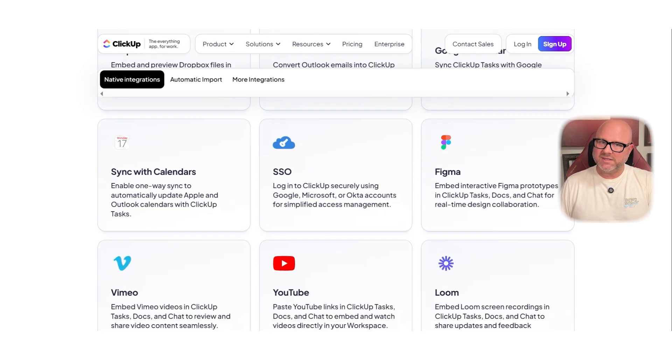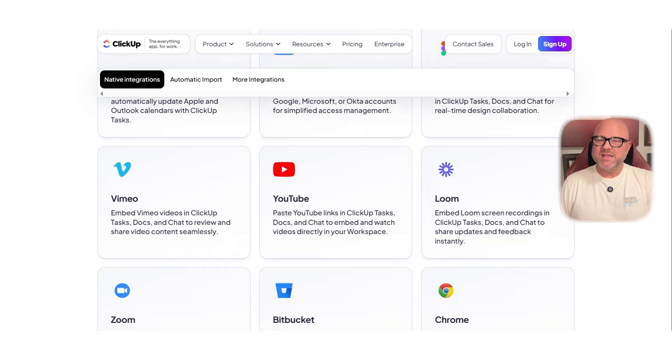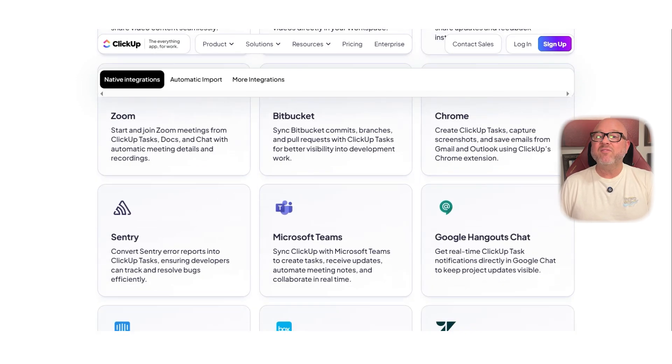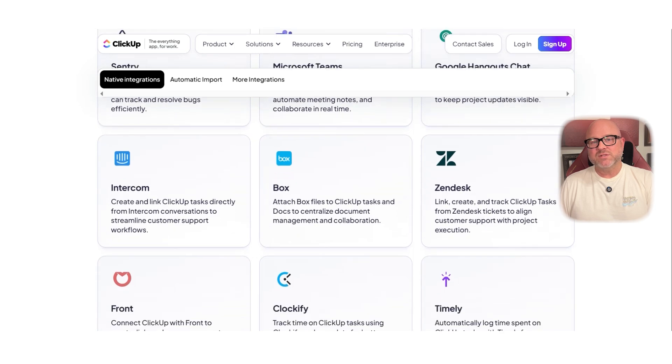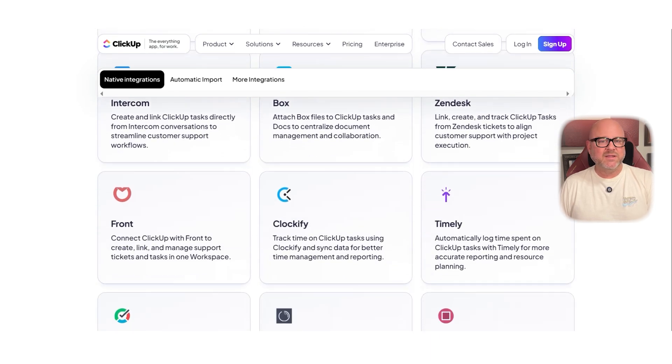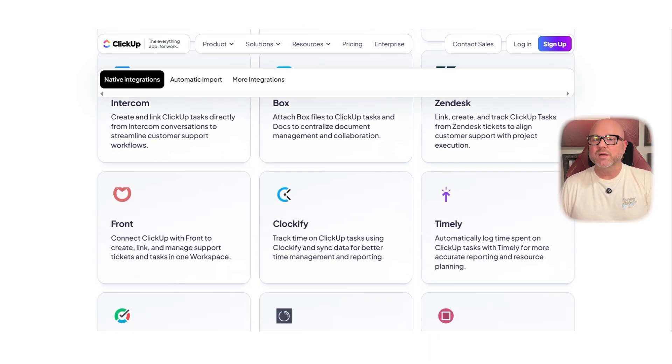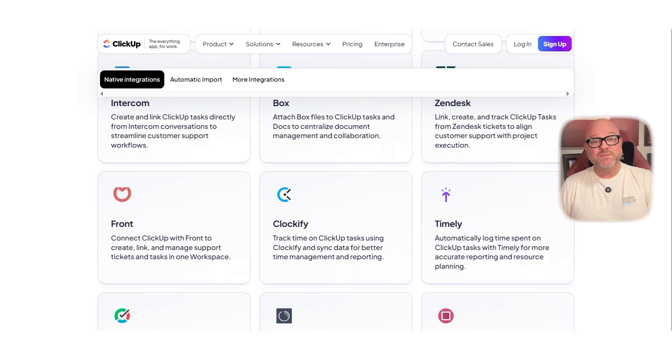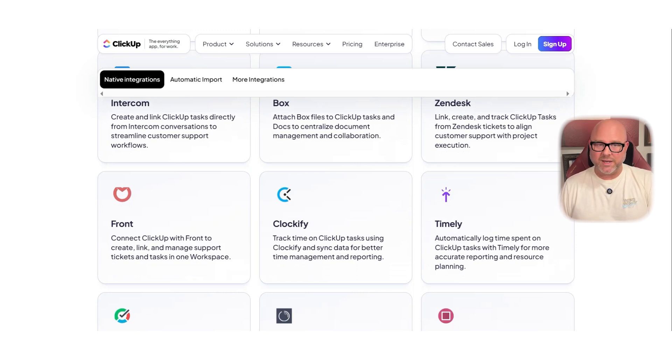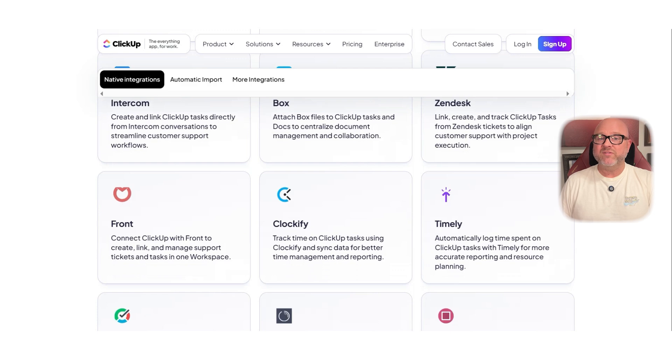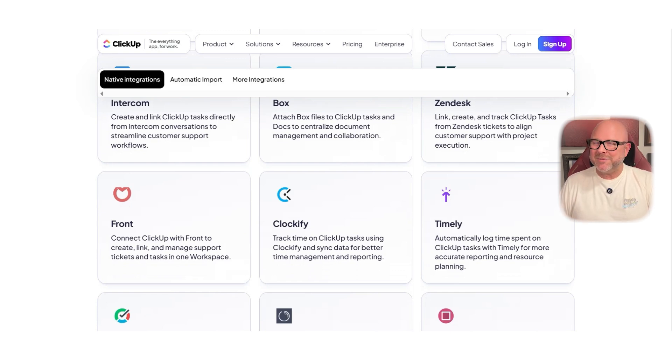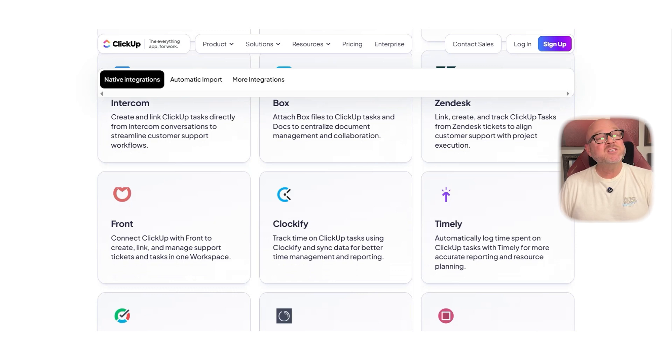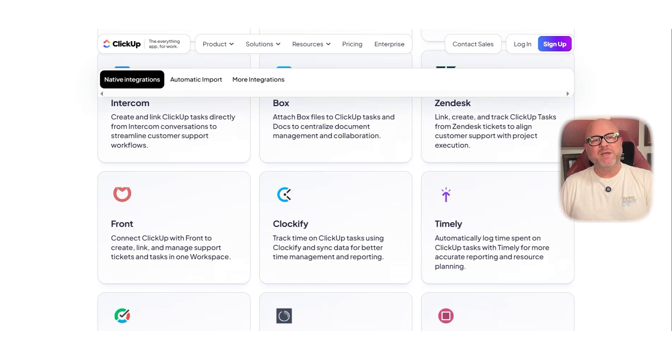One downside to keep in mind is that ClickUp can feel a bit complicated at first. There's a lot going on inside the interface and new users might need some time to get used to how things work. For teams that are not used to digital tools, you might need to set aside some time for walkthroughs or training. So who is ClickUp best for? If you're managing multiple people, handling big projects, or you want one tool that can do a little bit of everything, ClickUp is a strong pick. It's especially good for businesses that need structure, task automation, and team collaboration in one place.